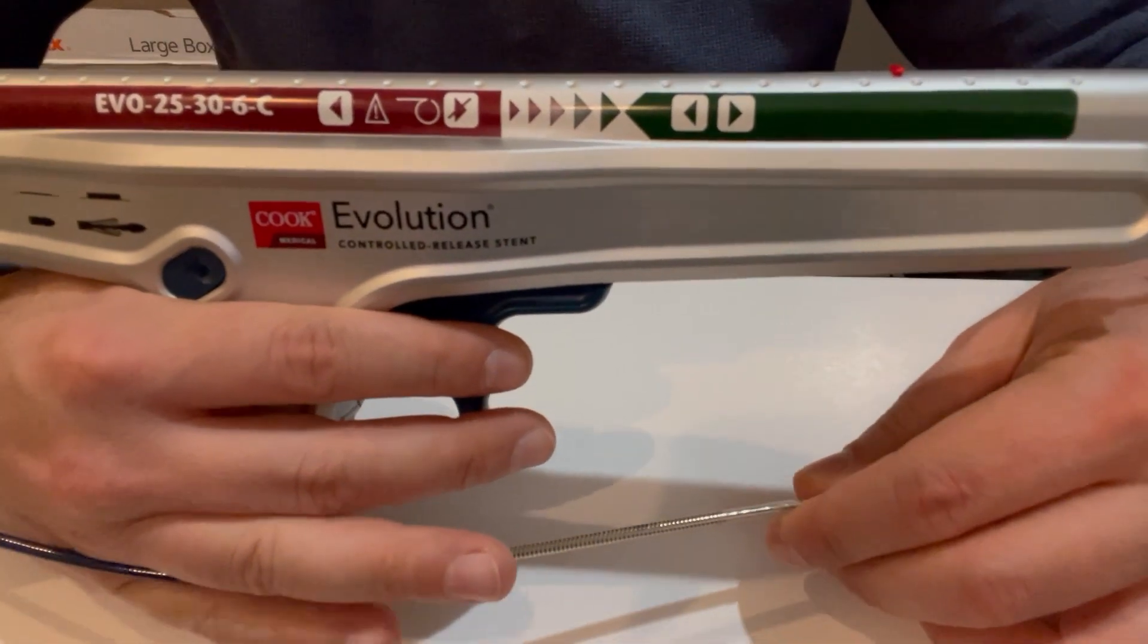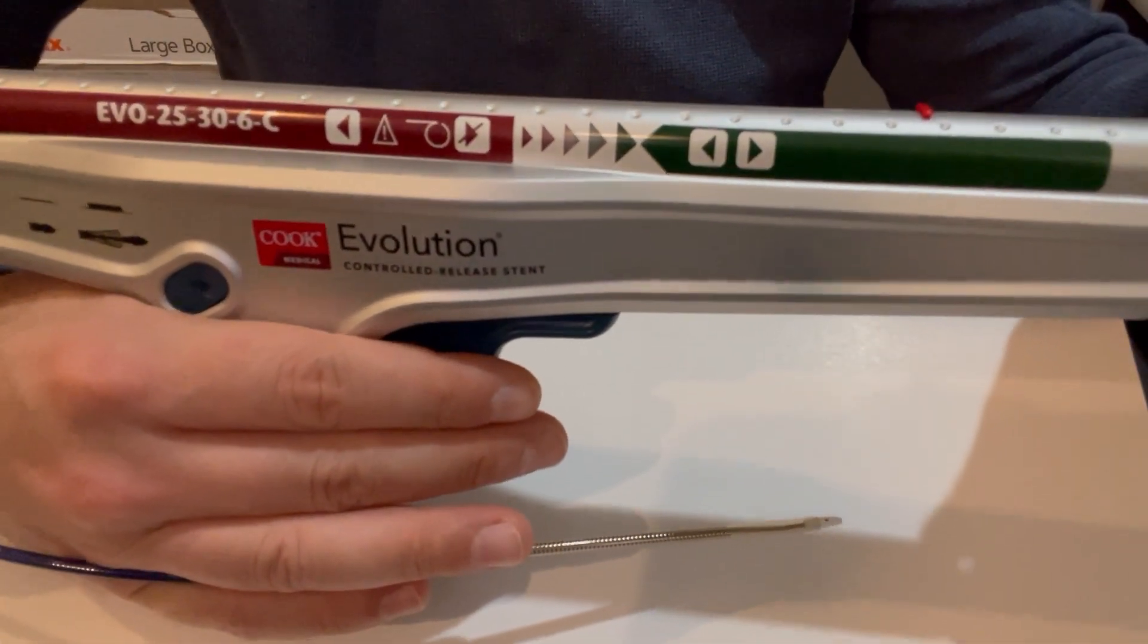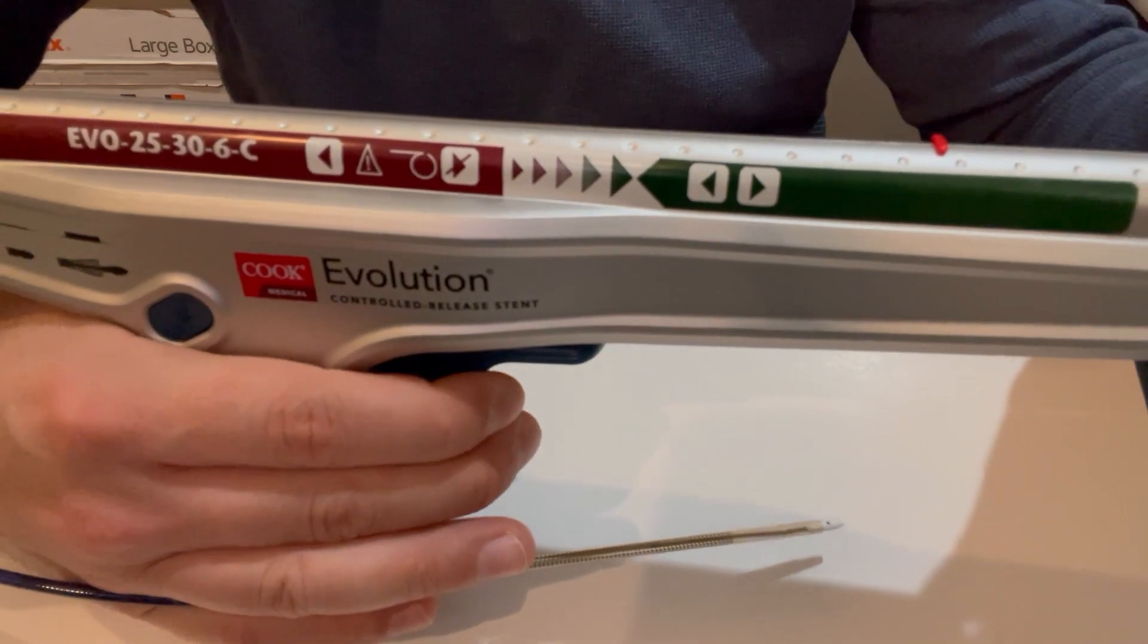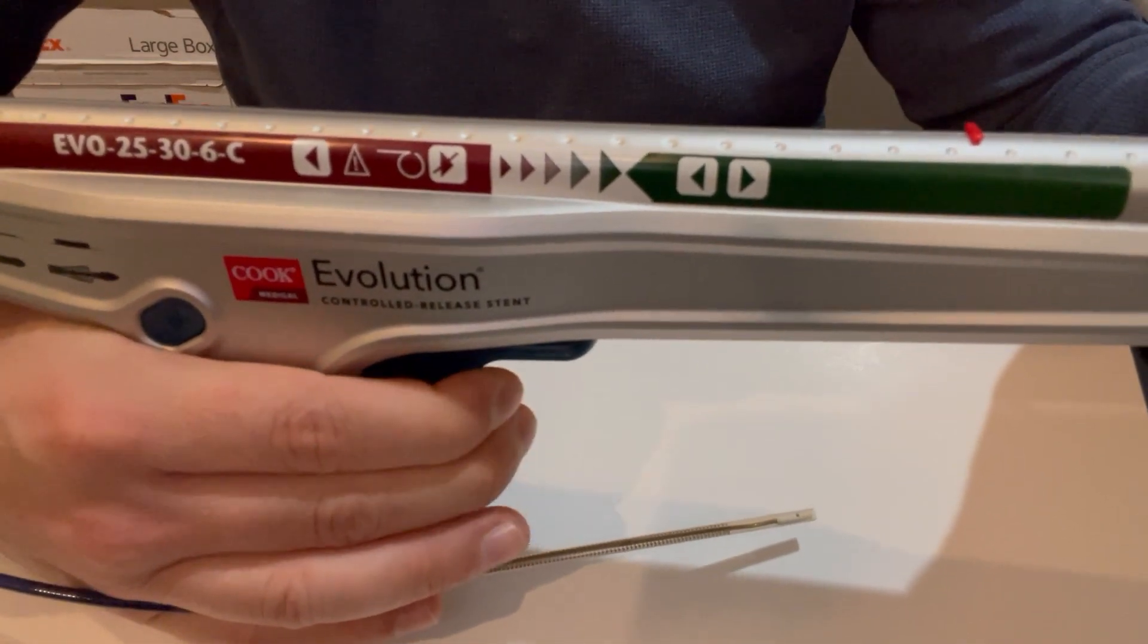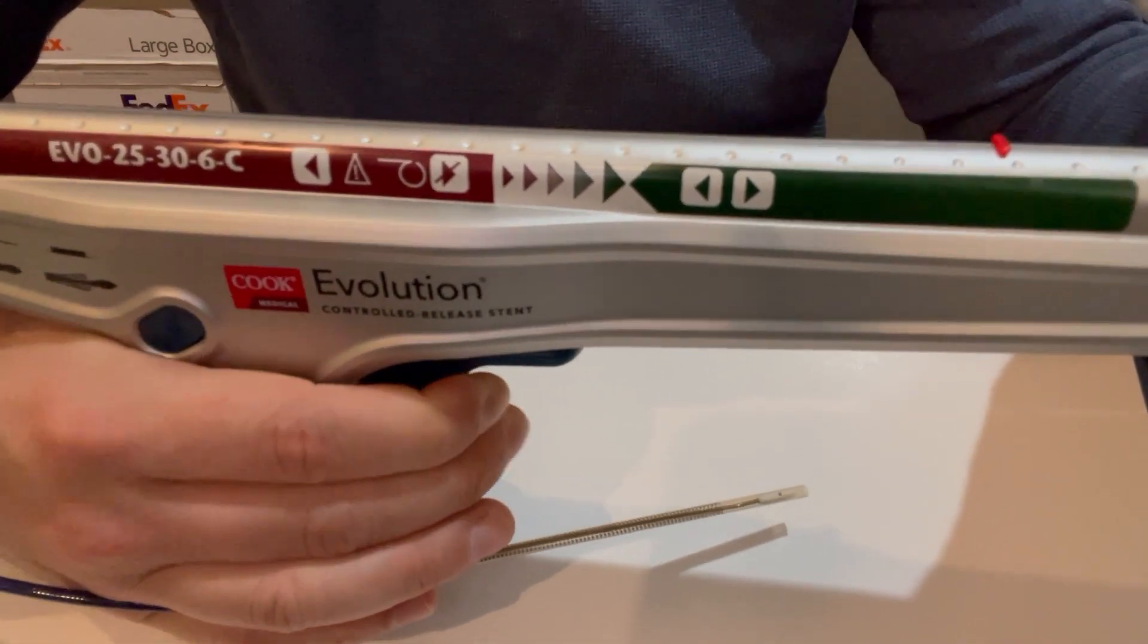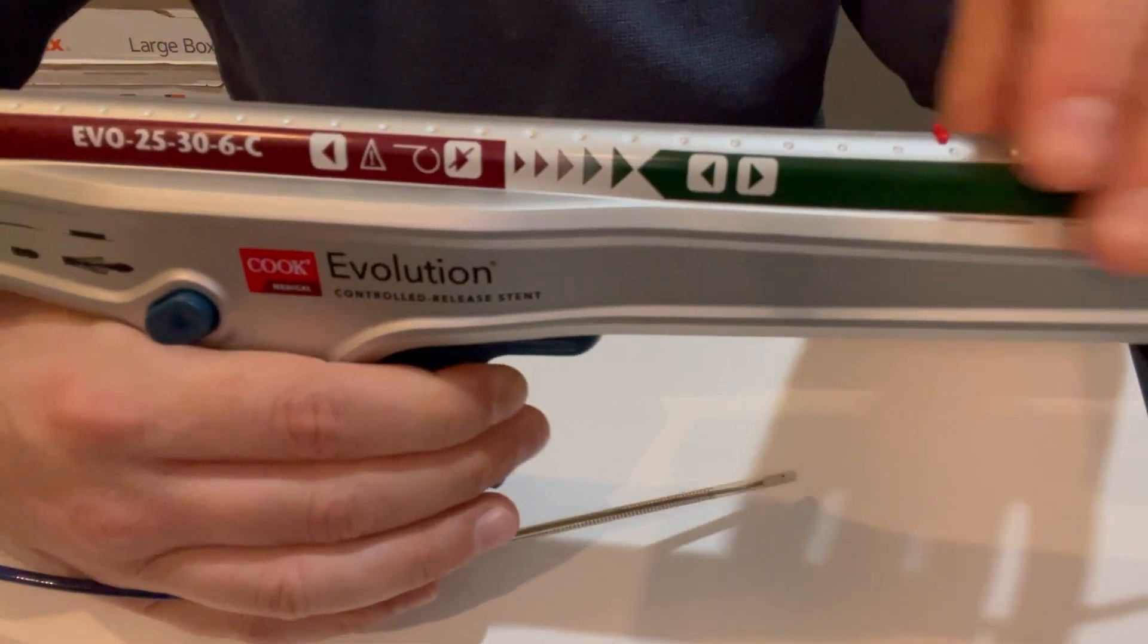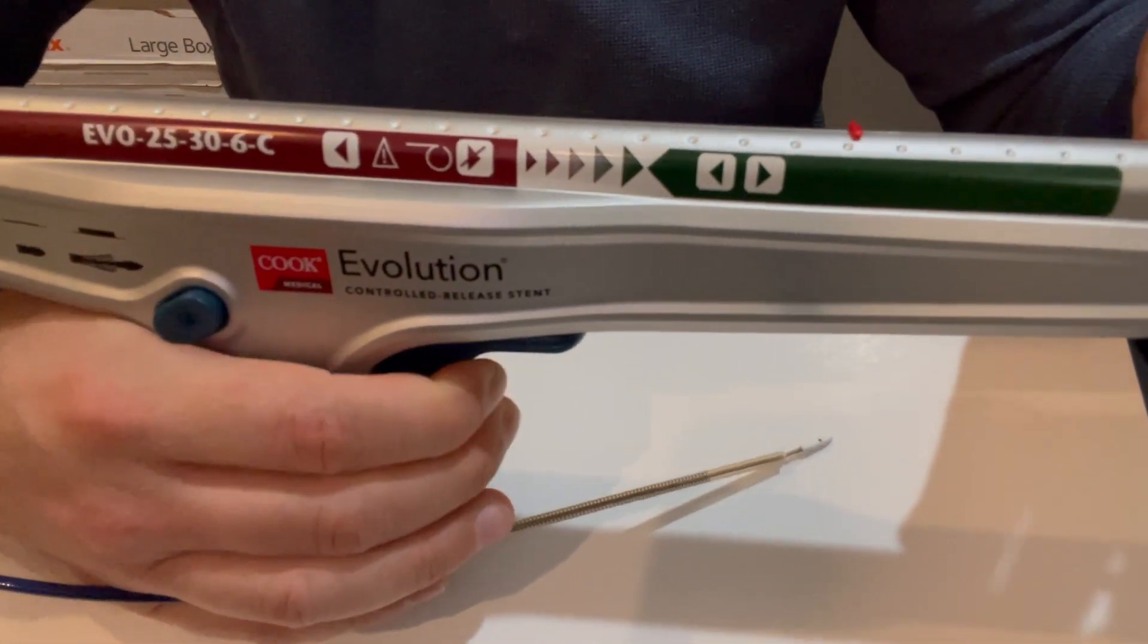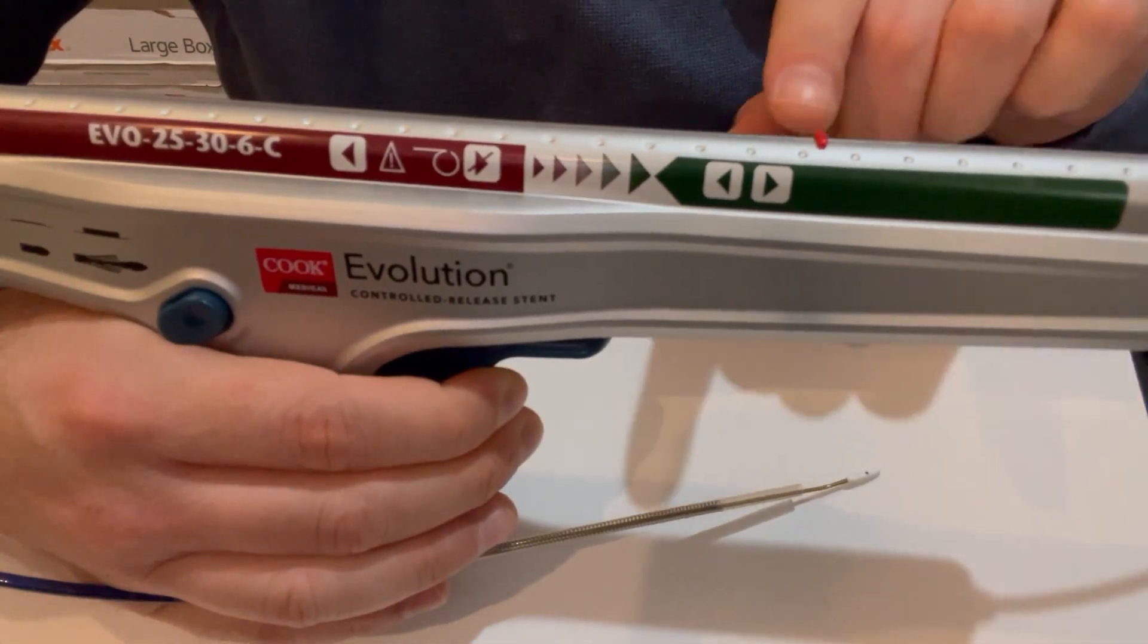But the reason I really like this system is its flexibility. As you can see here, when you pull the trigger, you can deploy the stent. It's a self-expanding system.